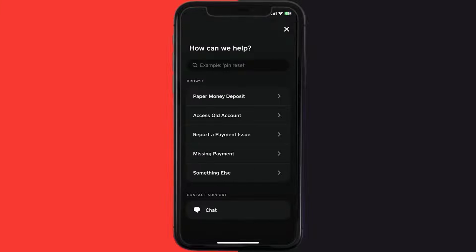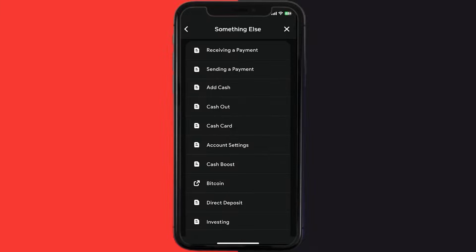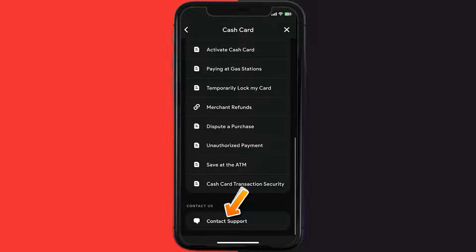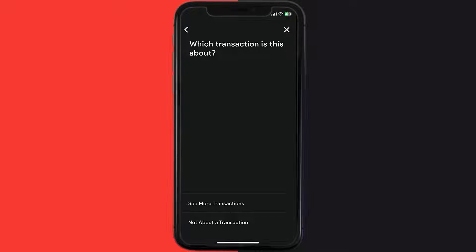Over here you need to tap on 'Something else.' Once you're on this screen, scroll down and tap on 'Cash Card.' Again, scroll down to the bottom and tap on 'Contact Support,' and then click on 'Not about a transaction.'